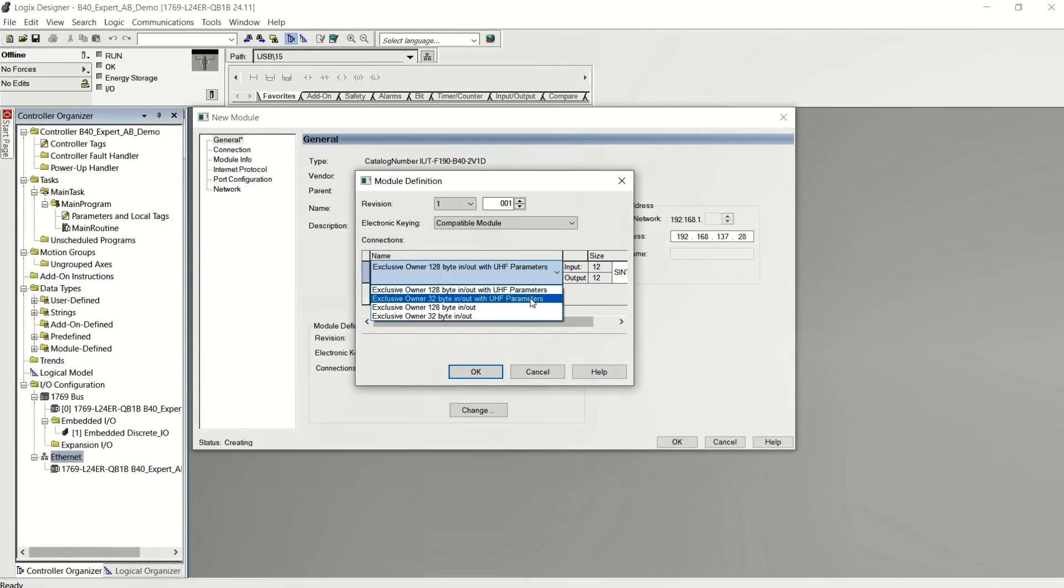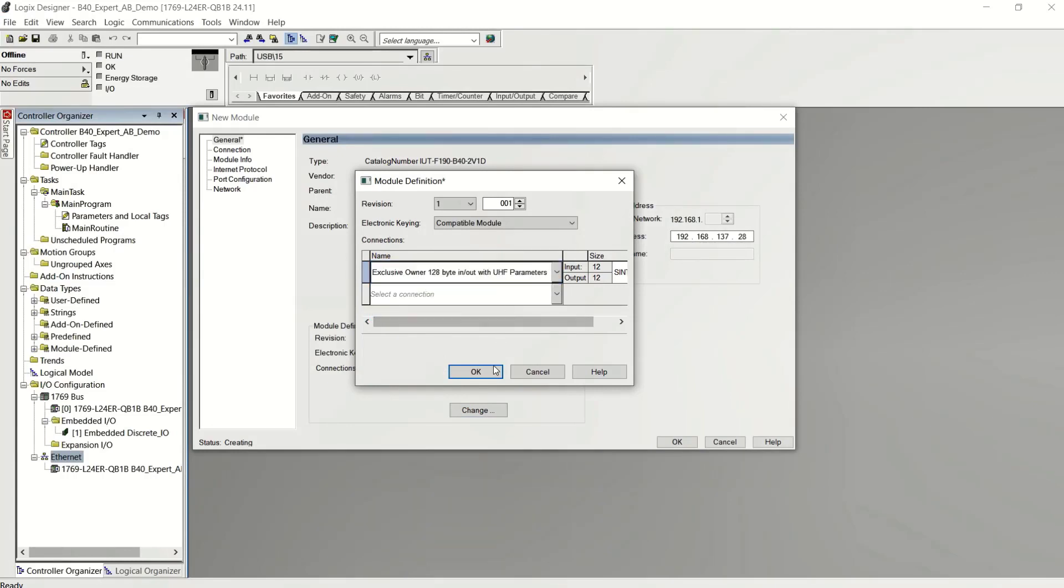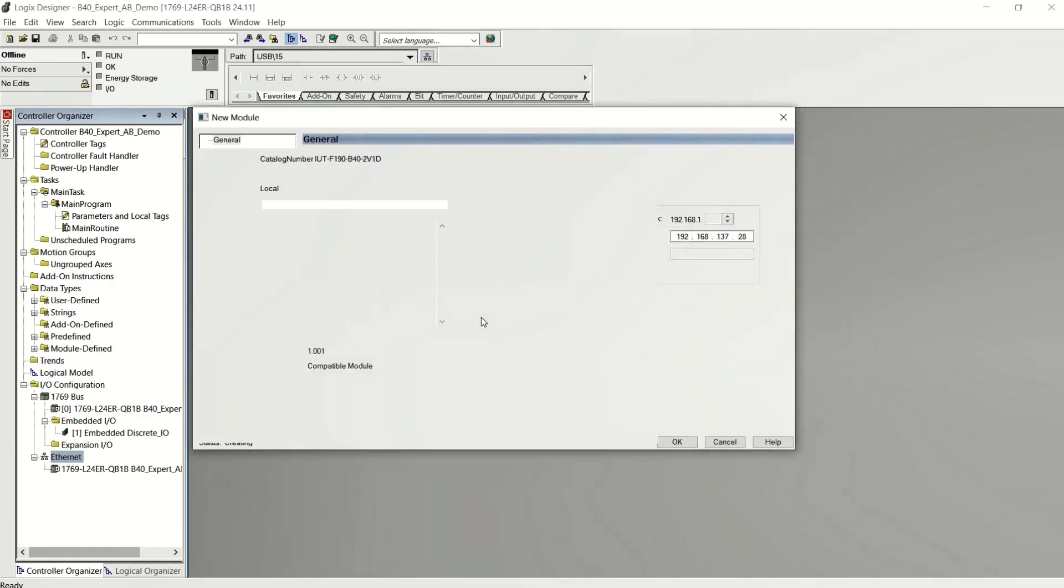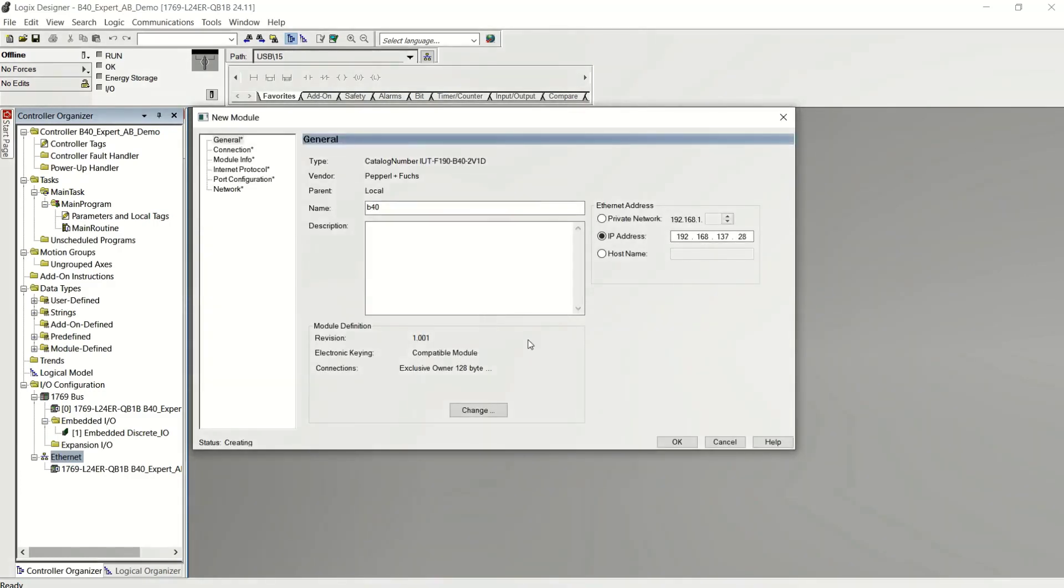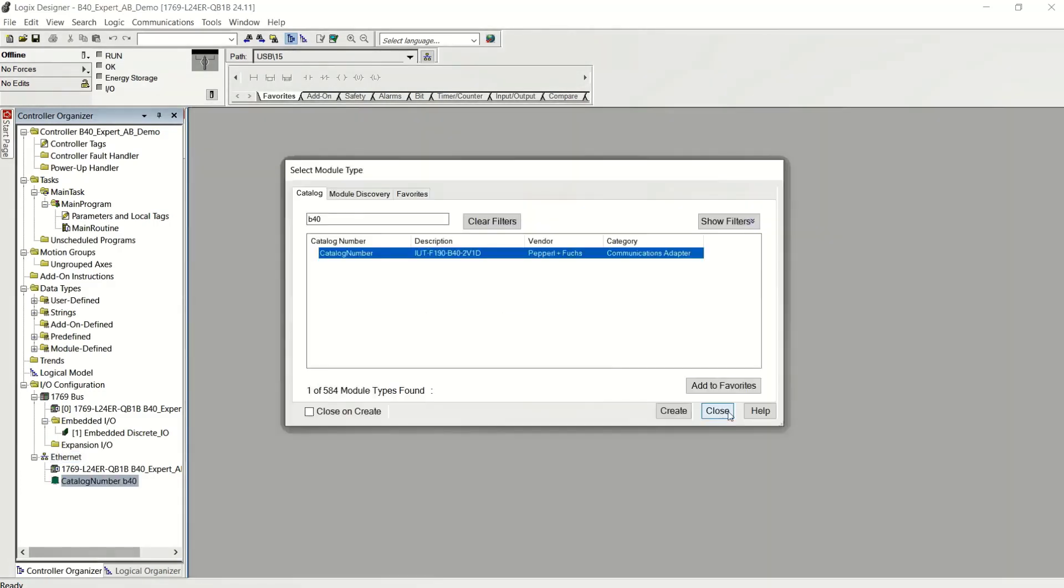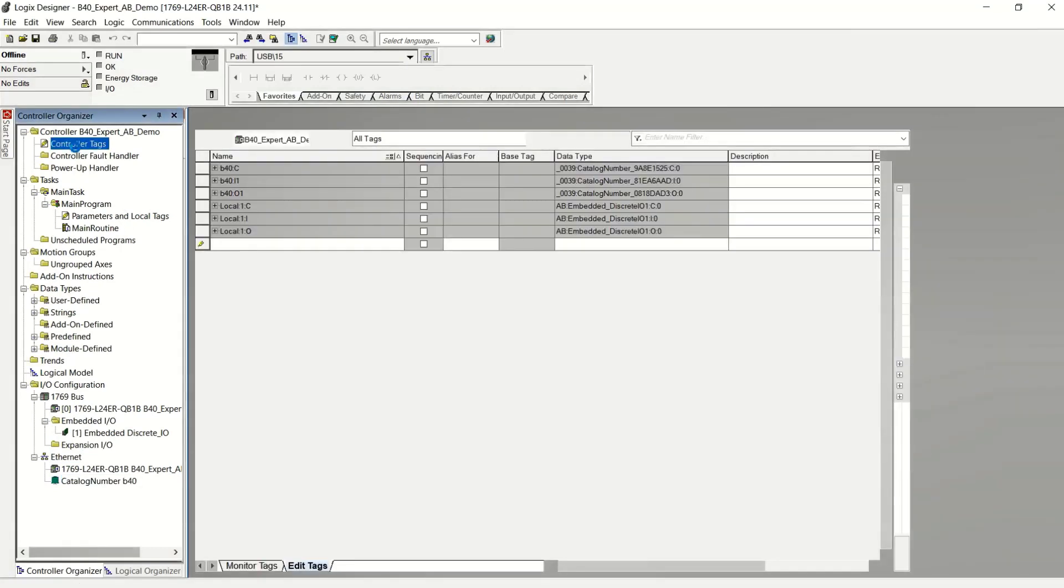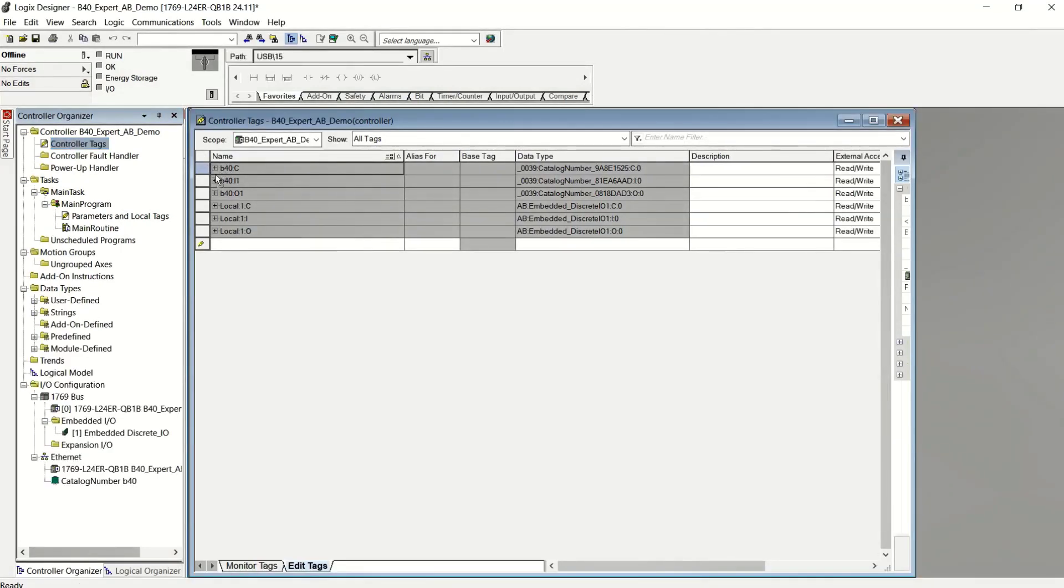I'm going to set UHF parameters. So I want to choose 128 bytes with UHF parameters. So I'm actually going to set them both ways, the configuration assembly and with the PLC logic.